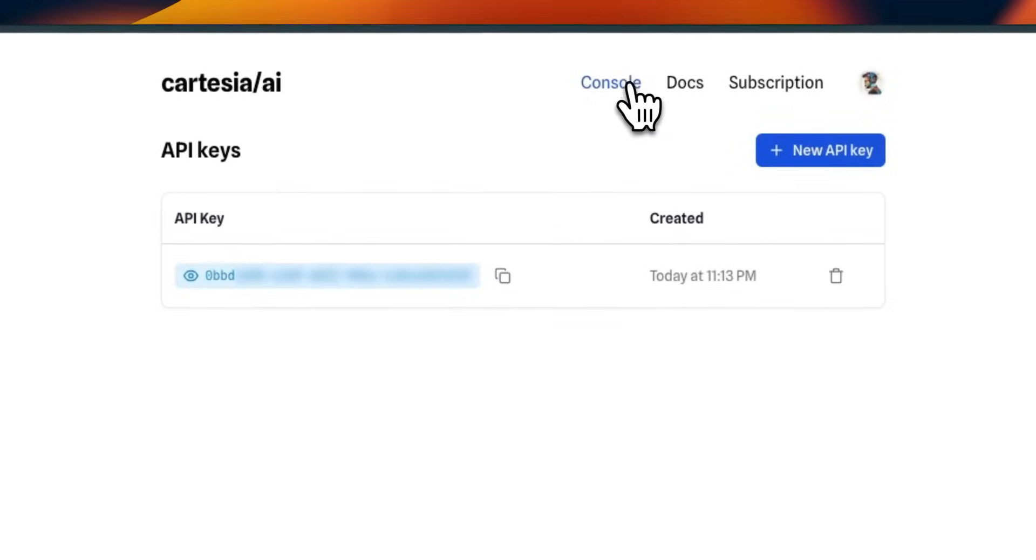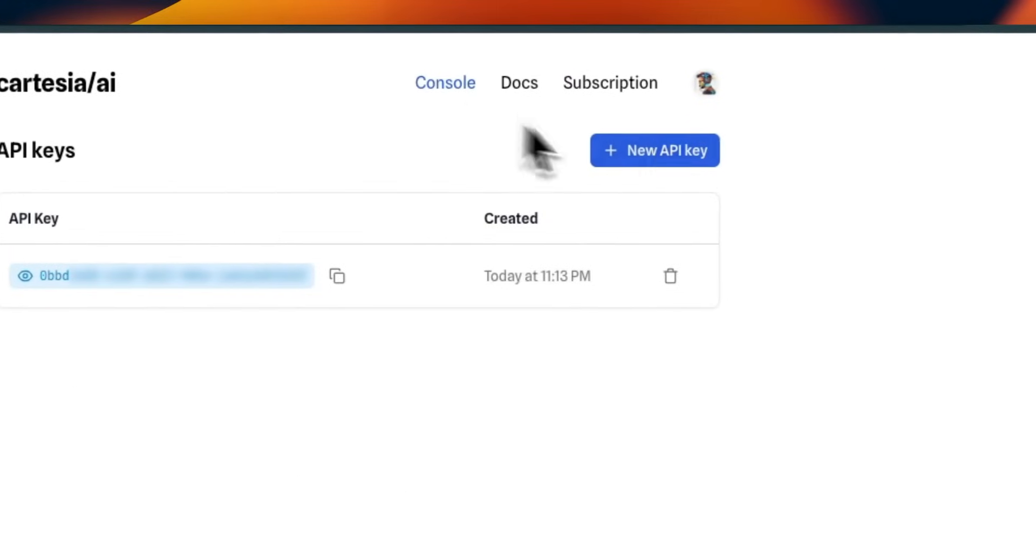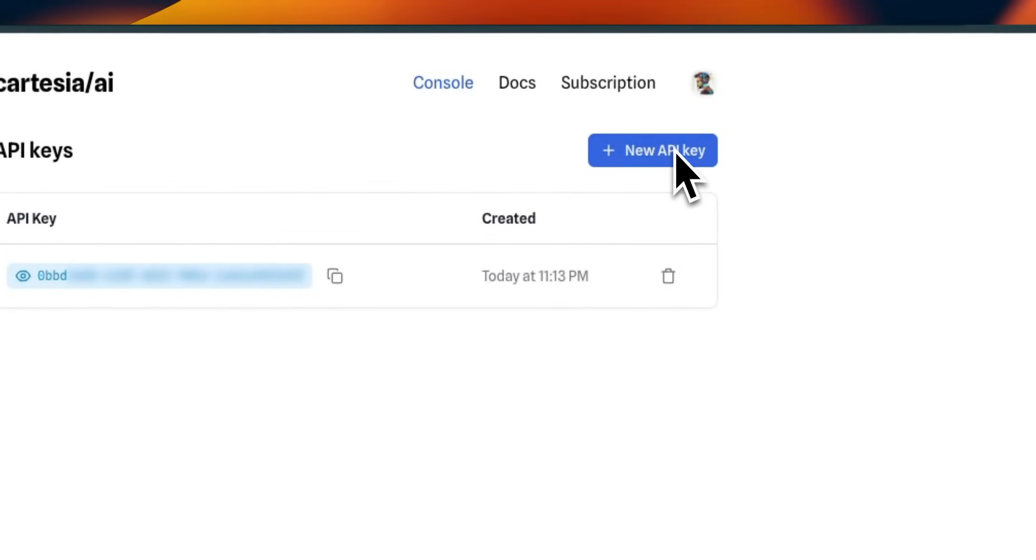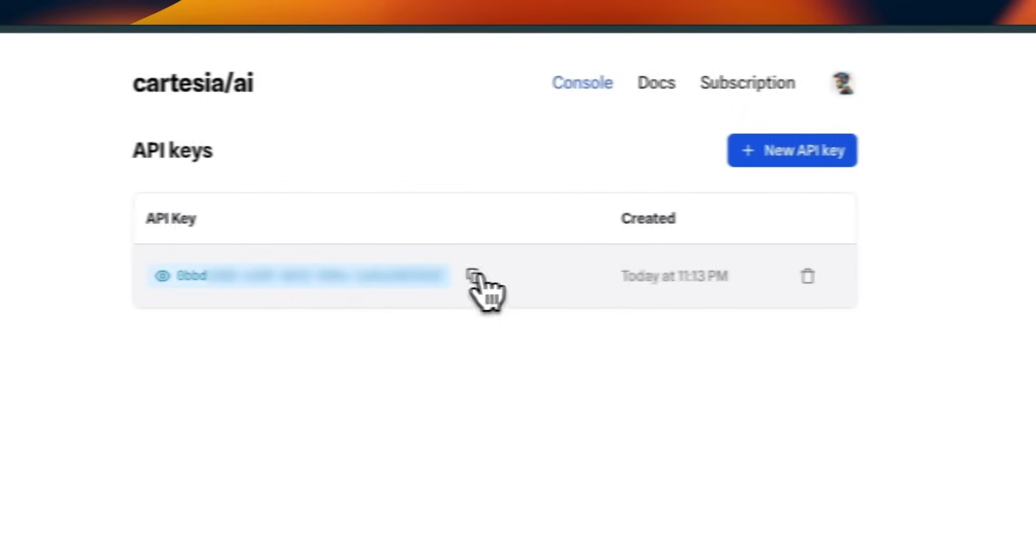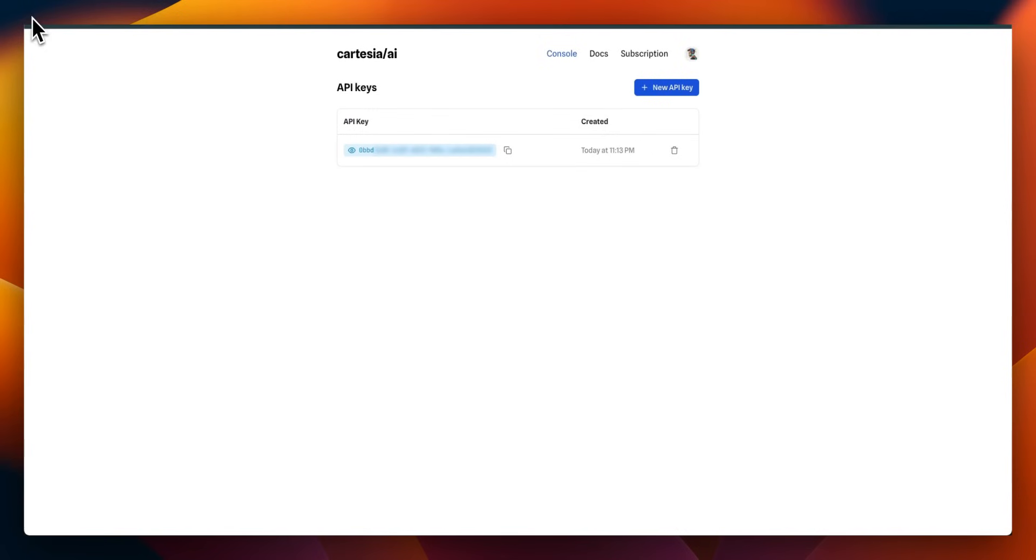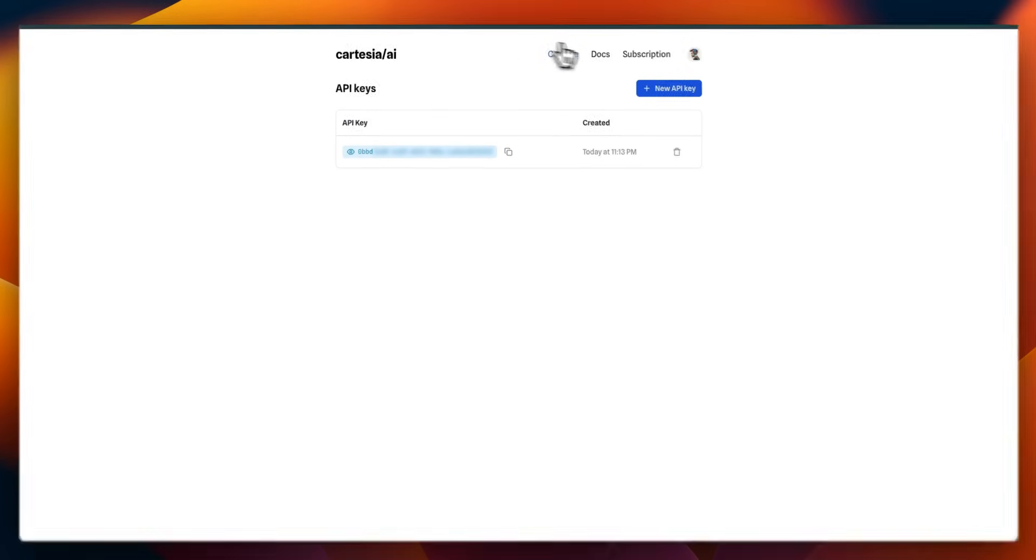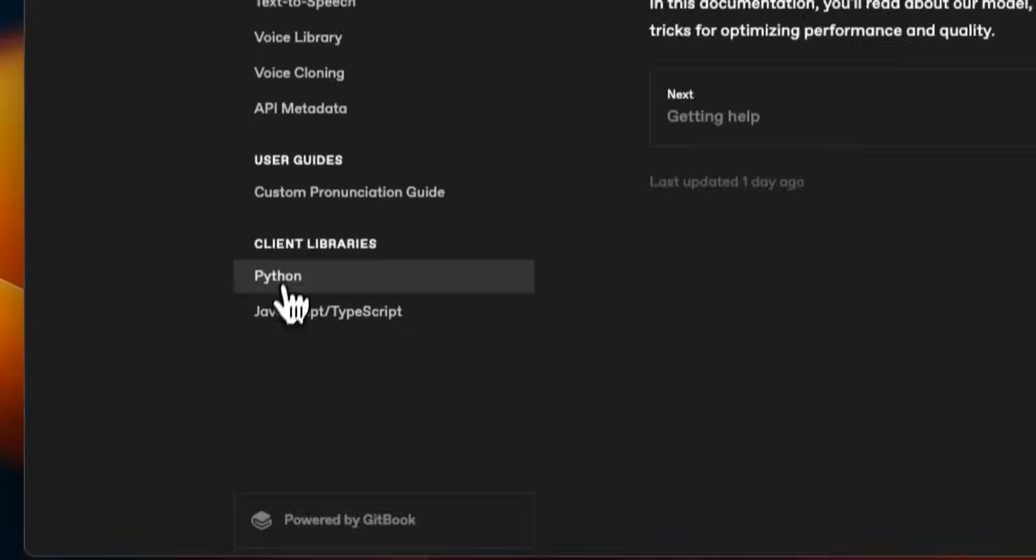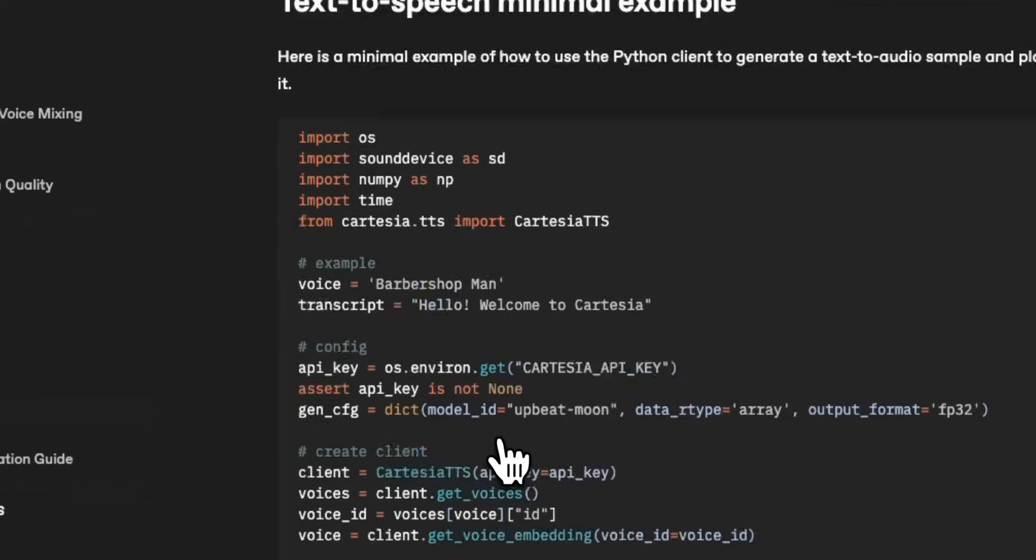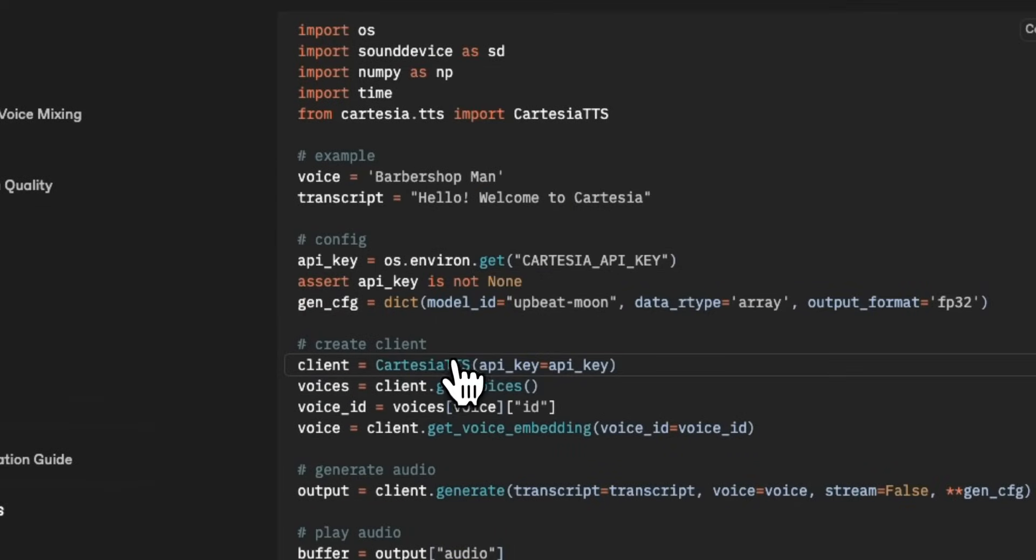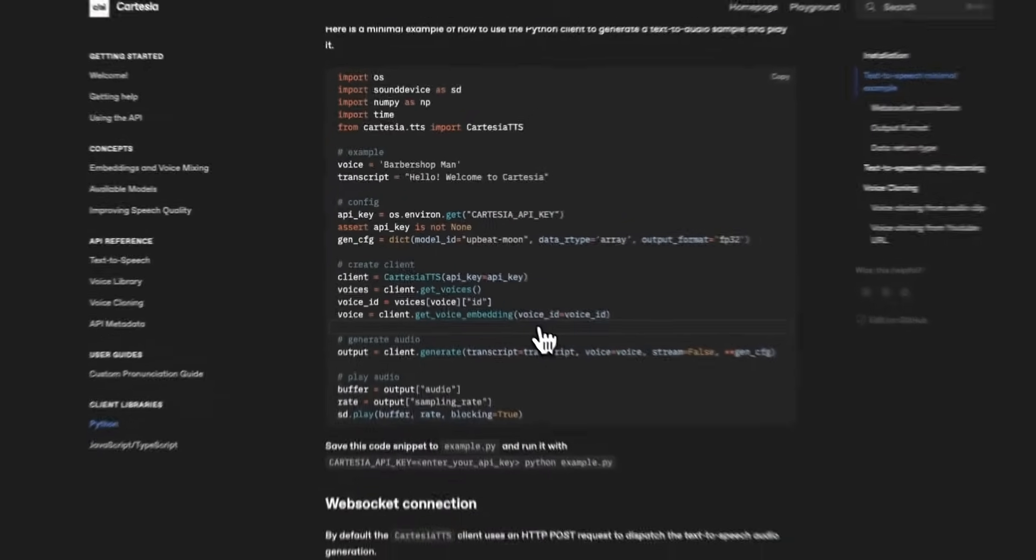All right. Anyways, once you select a voice, just go to console, click on it. Then click on new API key. This will generate a new API key for you. And then you can just copy that API key and we will need to use this in our own projects. They have really detailed documentations regarding how to use the API. So we're going to be using the Python API, but there is also support for JavaScript and TypeScript if you're interested in using that.